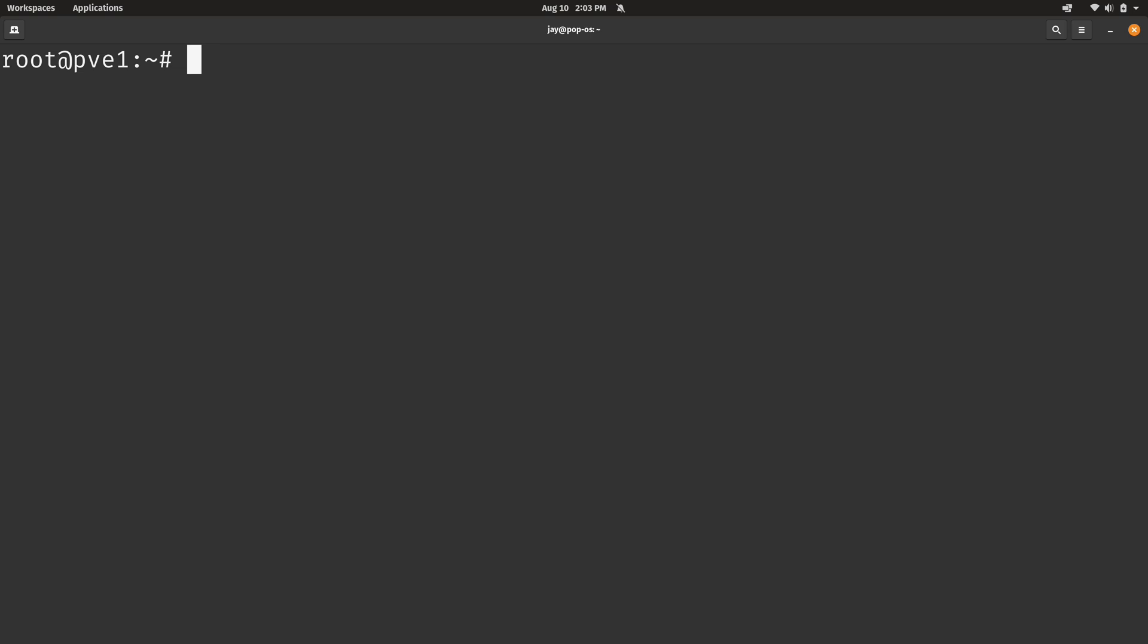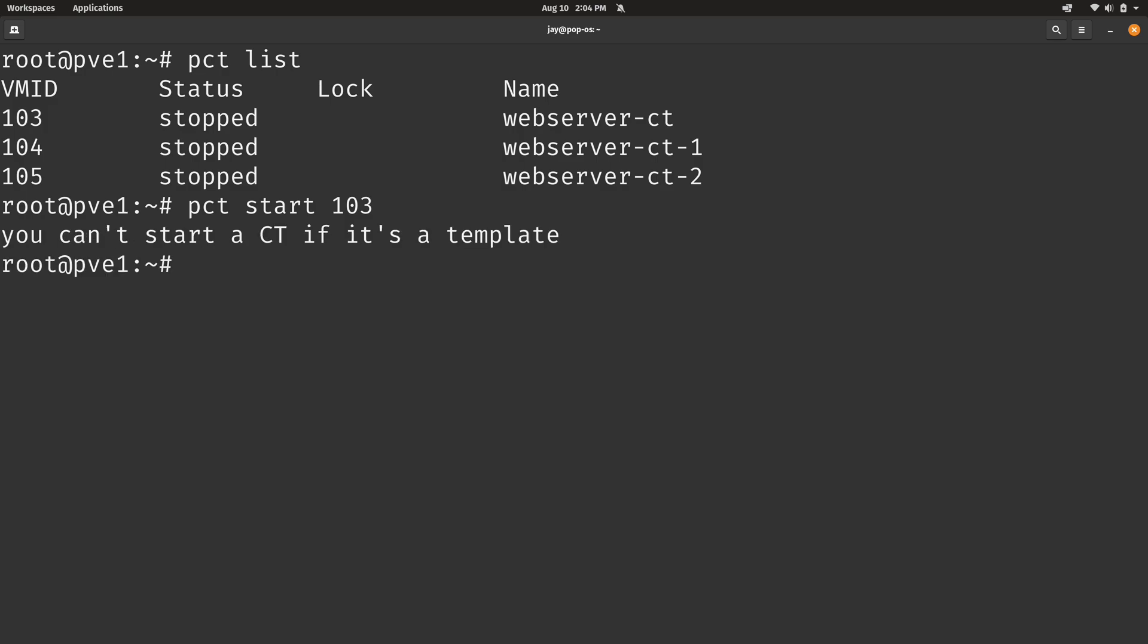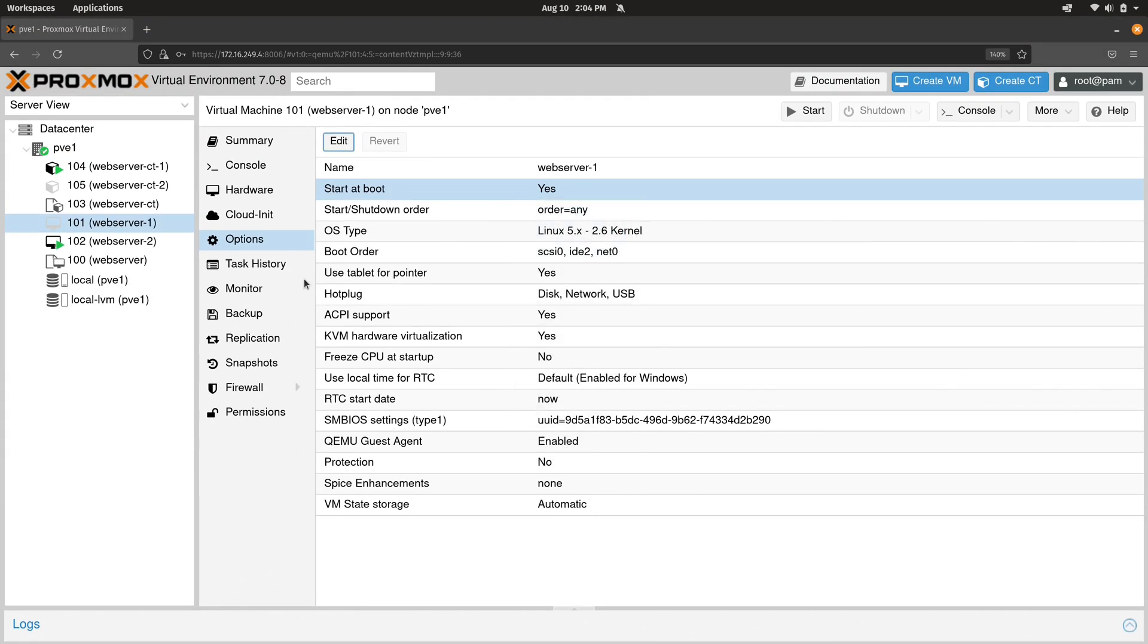So next, what I'm going to do is show you how to start, stop, and restart containers. Again, we have these containers right here. And they're all stopped. So you can run PCT start and then an ID number. And of course, this is not going to work. And that's because 103 is a template. I just wanted to show you that it's the same thing here with containers just like it is with virtual machines. But anyway, let's go ahead and start up container number 104 and also 105. So you can see this one is started up. And now this one is started up. So we were able to start both of these containers via the command line.